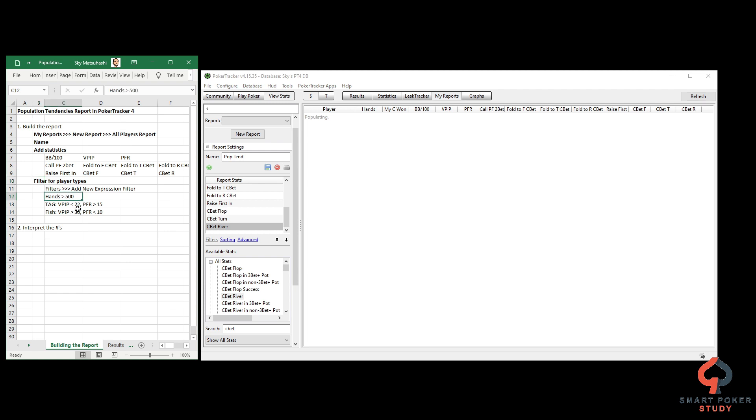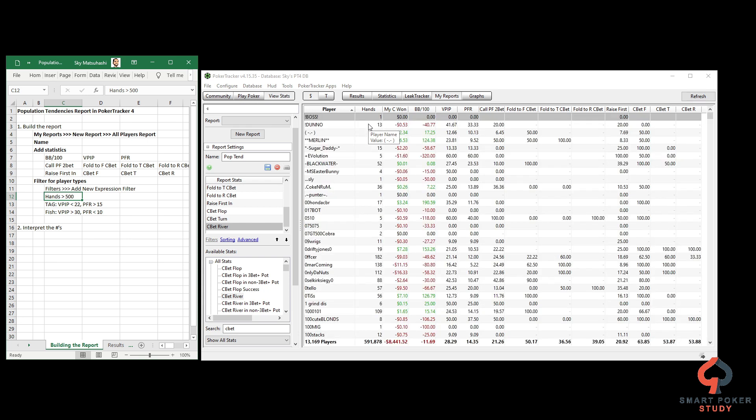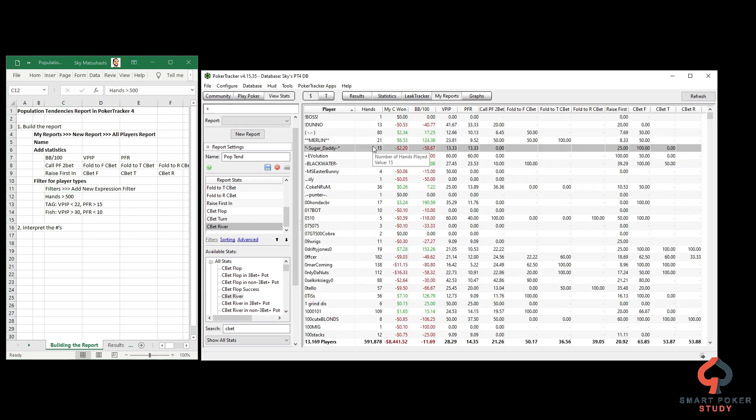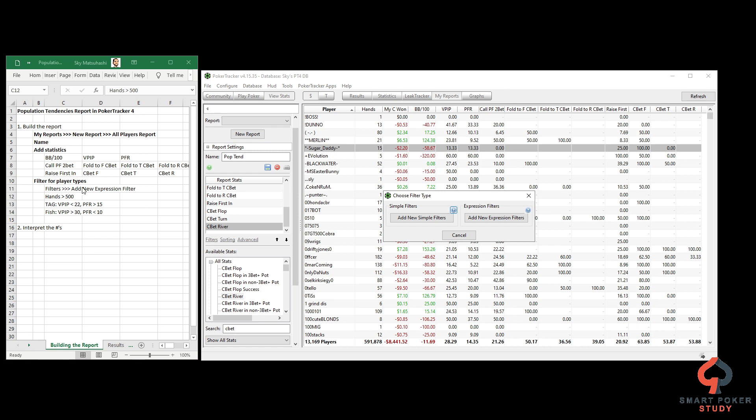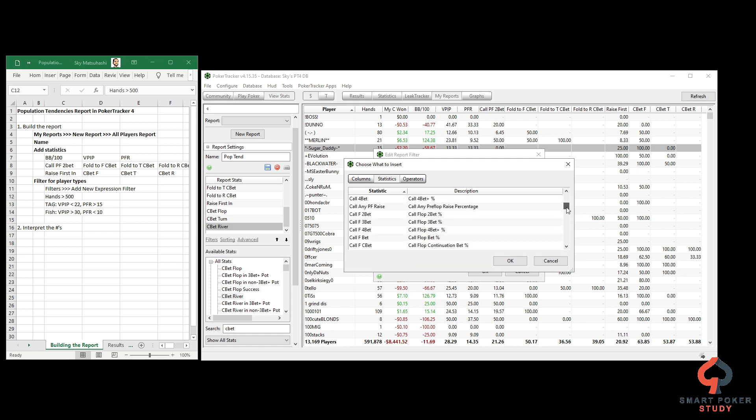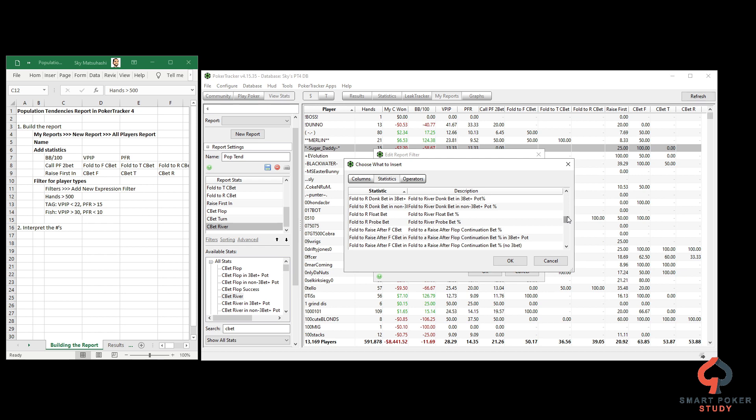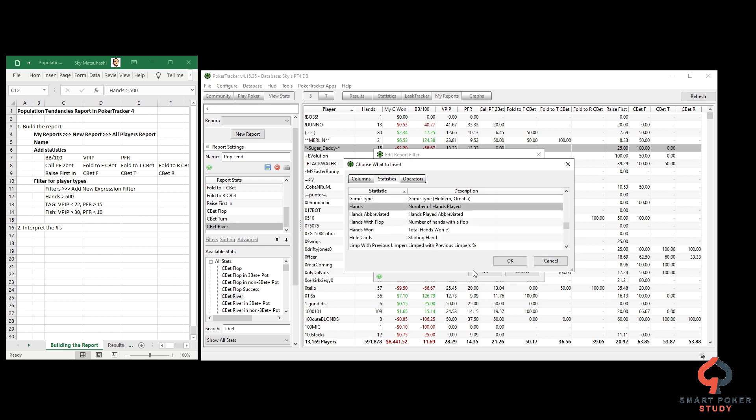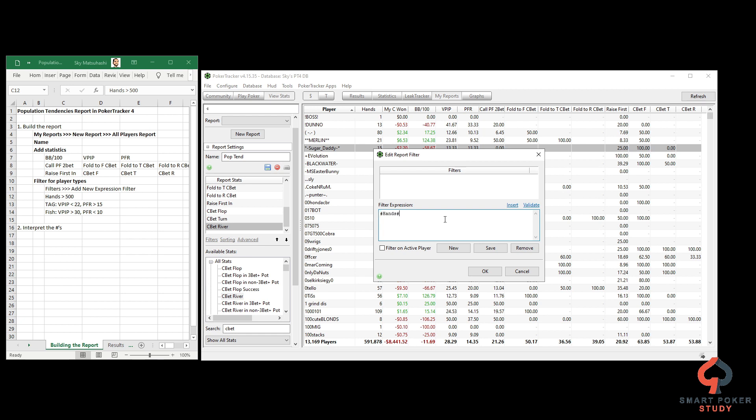The report won't match entirely with that other report because we haven't done any filters for players yet. The other report was filtered for hands greater than 500. I don't want to see players who only have one or 13 or 15 hands - they shouldn't be part of a population tendencies report. We just haven't seen enough of how they play. So we're going to filter for player types by going down to Filters, then Add New Expression Filter.